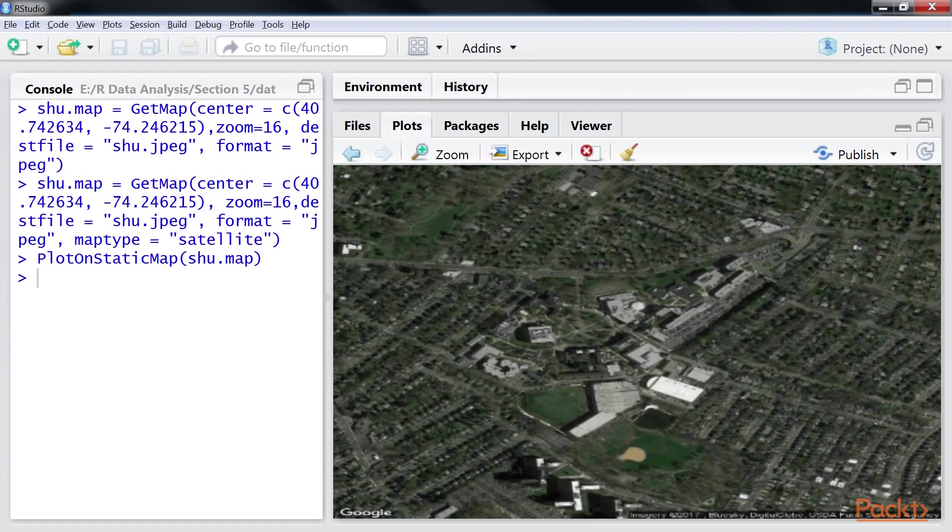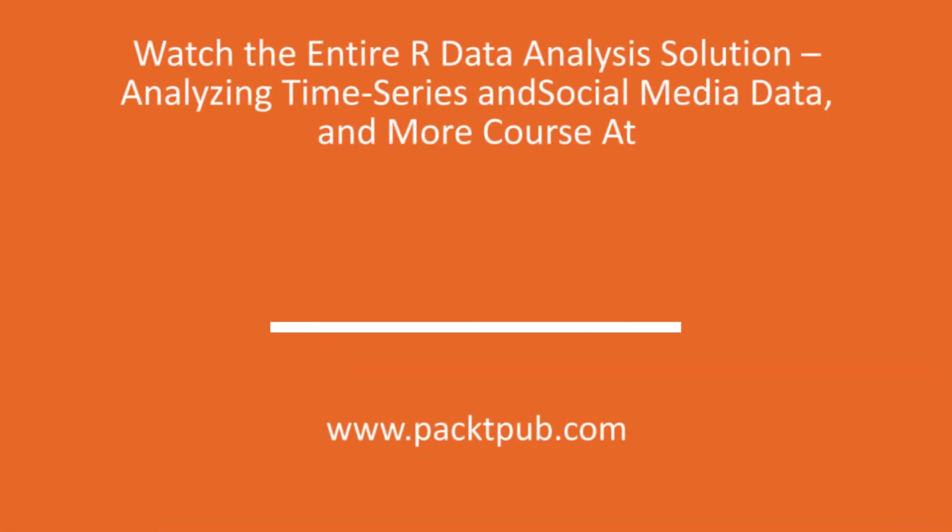In this video, we plotted Google Maps of specific areas using R Google Maps package.